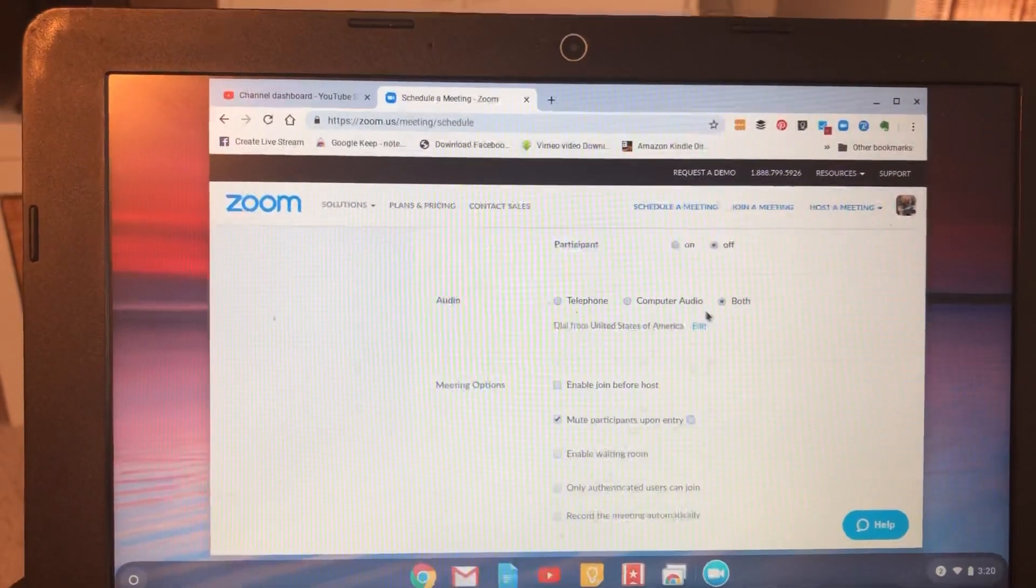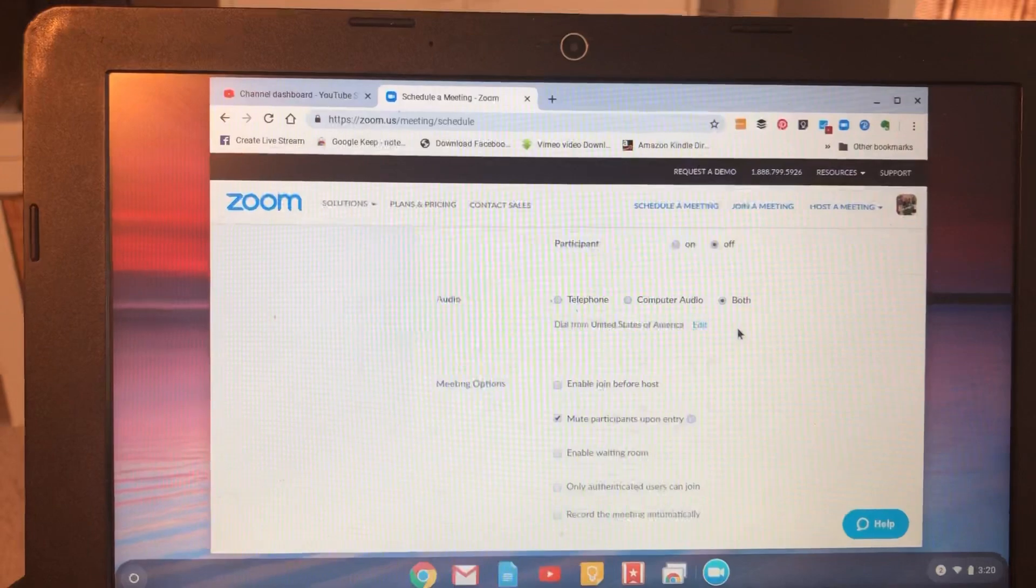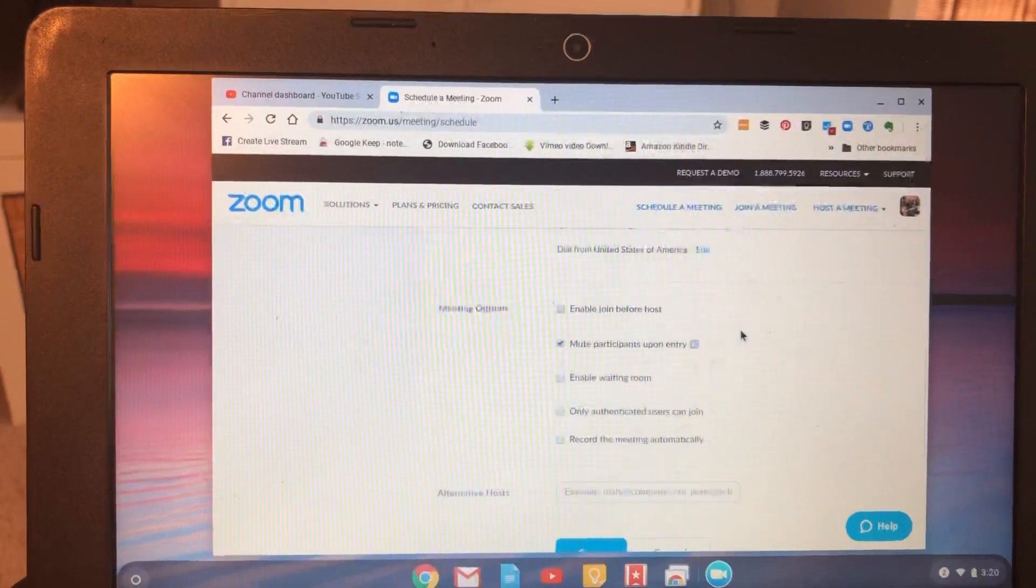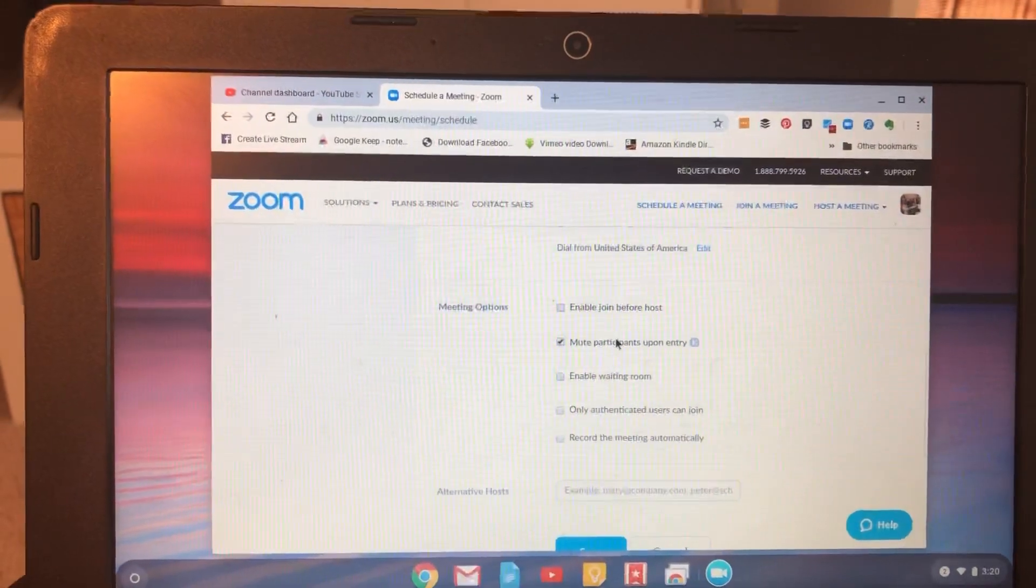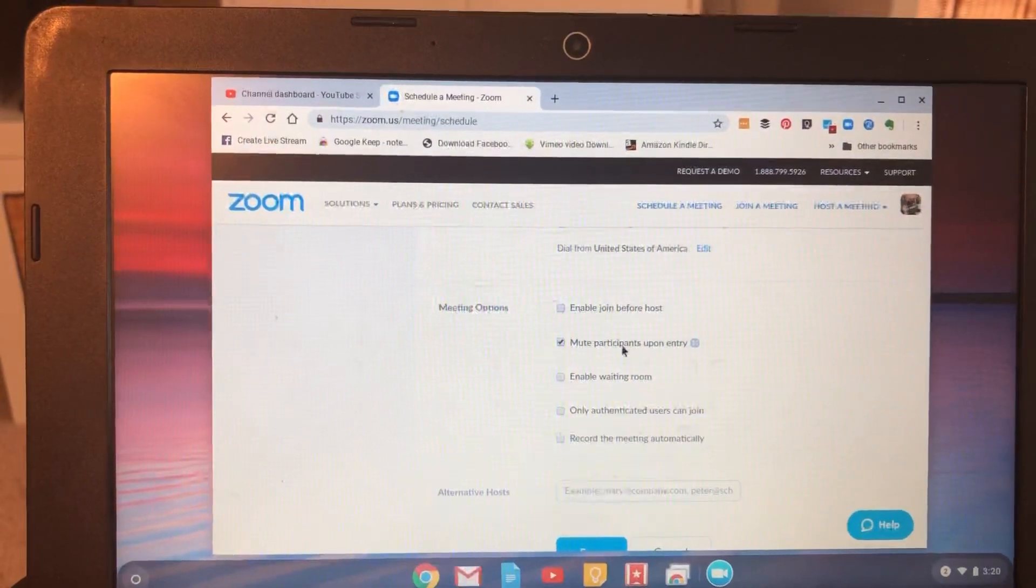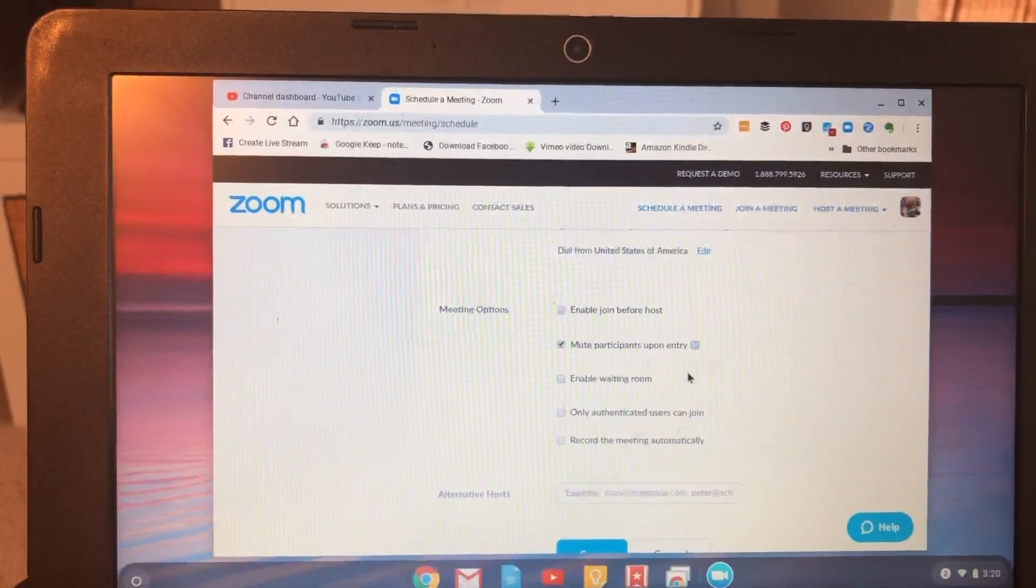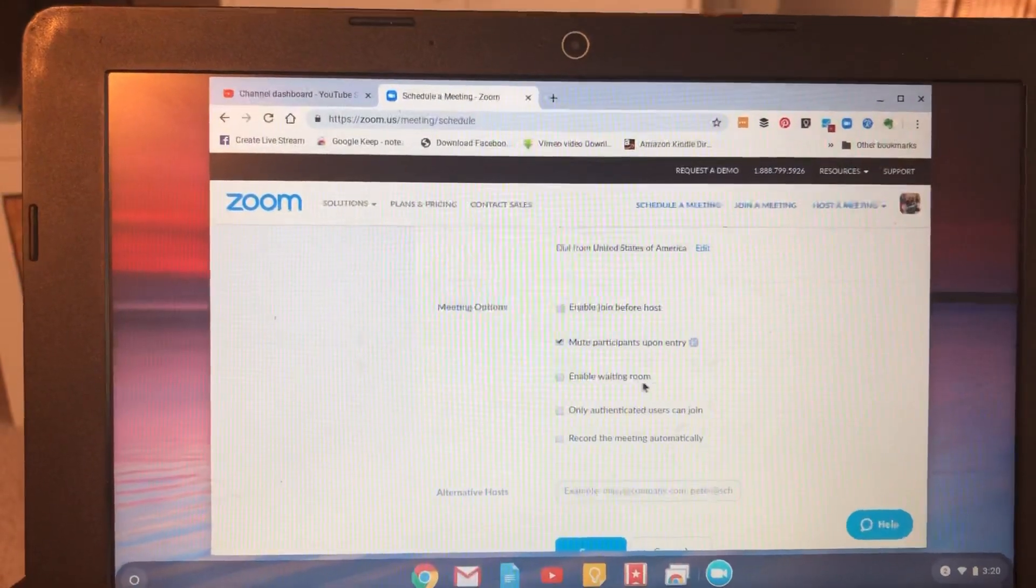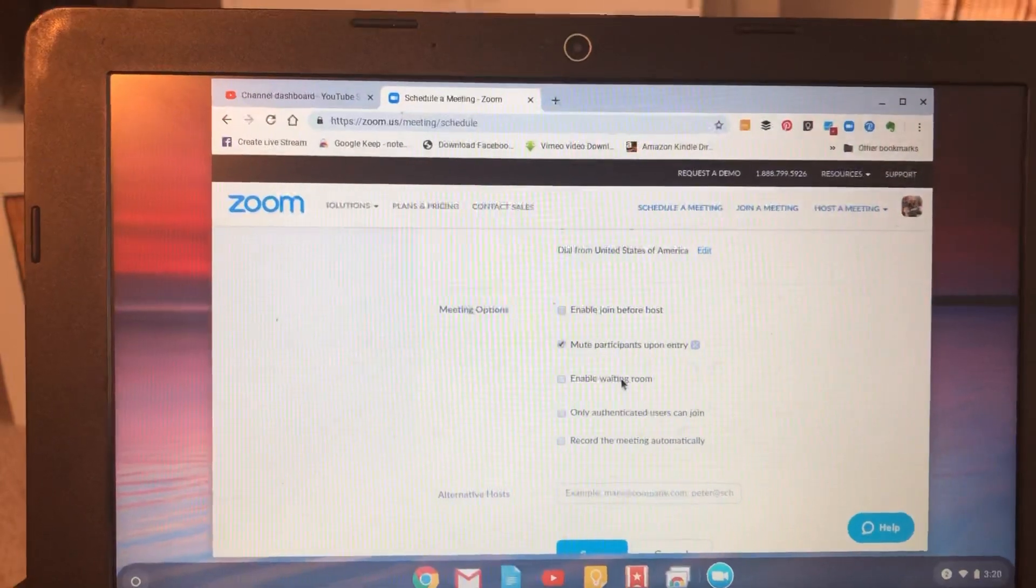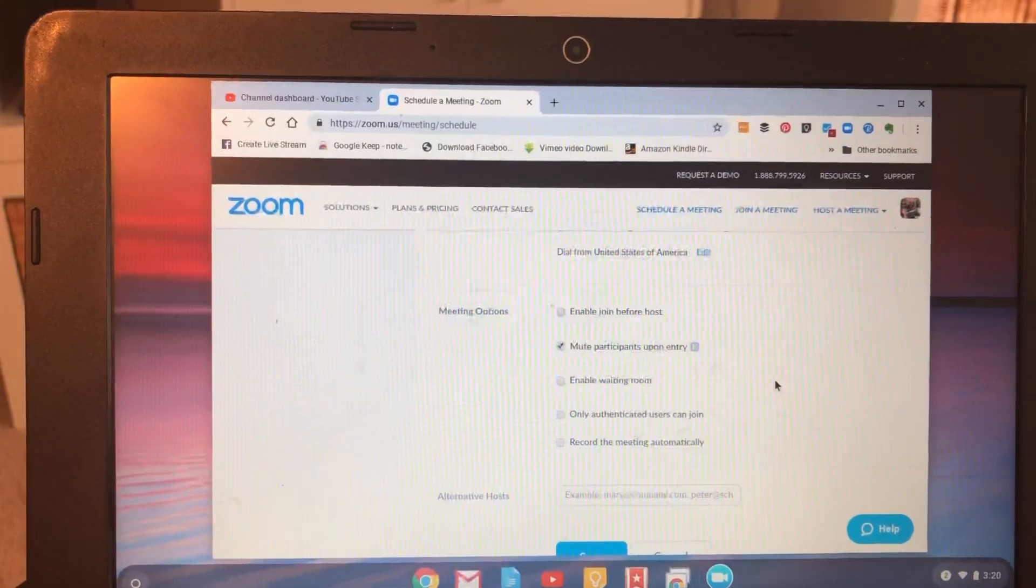You can allow both types of audio, which I usually do. Mute participants upon entry. I don't usually allow a waiting room, but you may want to.